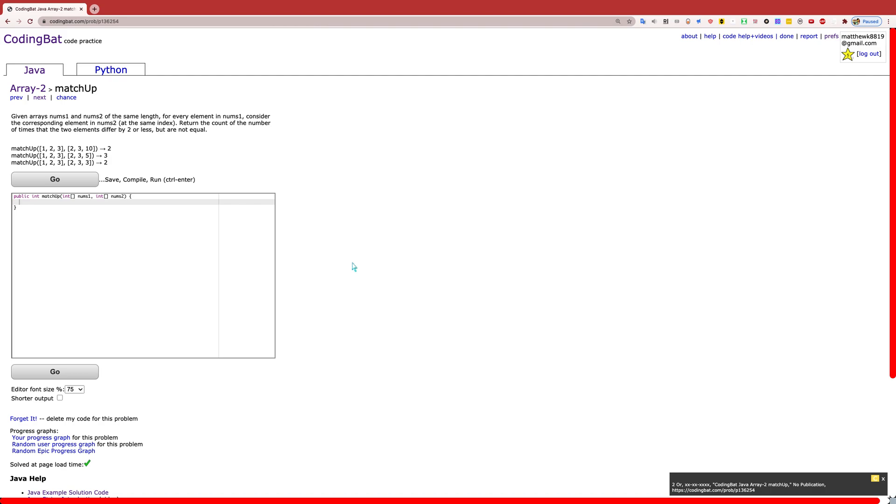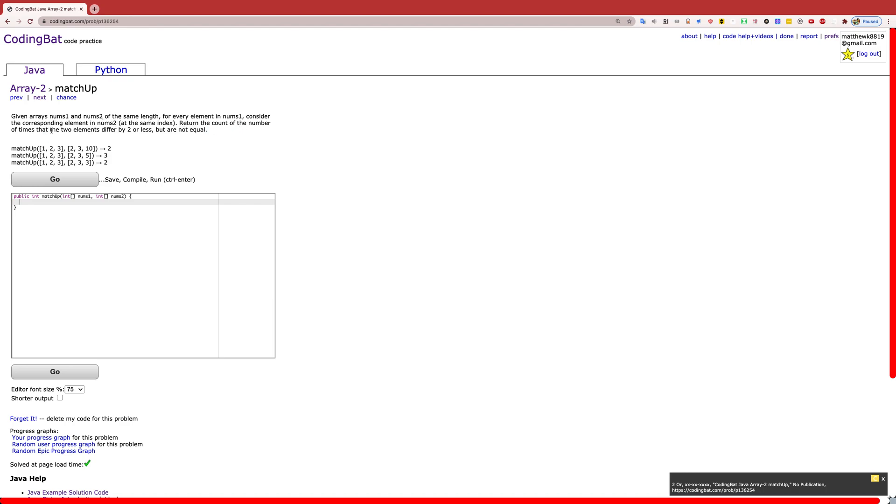Hello, everyone. Welcome back to another CodingBat.com tutorial. Today, we are going to be going over an exercise called matchup in section Array 2. The problem reads: given arrays nums1 and nums2 of the same length, for every element in nums1, consider the corresponding element in nums2 at the same index. Return the count of the number of times that the two elements differ by 2 or less, but are not equal.